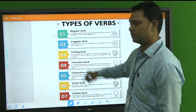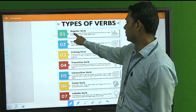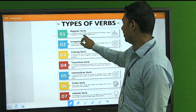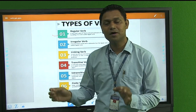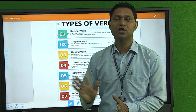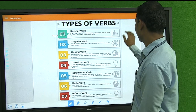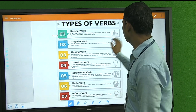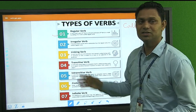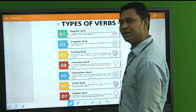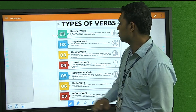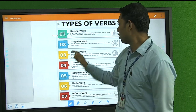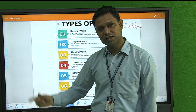The first type is the Regular Verb. A regular verb is one whose second form (past) and third form (past participle) are made by adding 'd' or 'ed' to the base form. For example, 'call' is the first form. If you want to write the second form, you add 'ed' to get 'called'. This is also the third form. So regular verbs are those formed by adding 'd' or 'ed'.